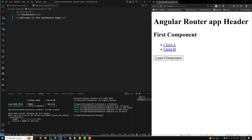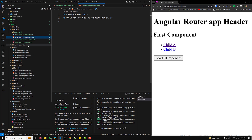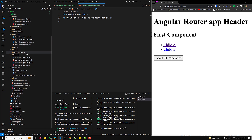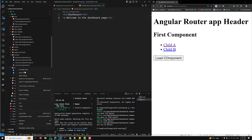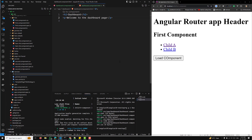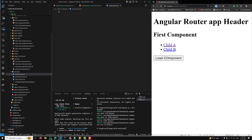This will render a heading and a welcome message. The route to this component will later be protected using canActivate. In order to implement this, we need to create an authentication service — an auth service. Let's go to the services section and create auth.service.ts.